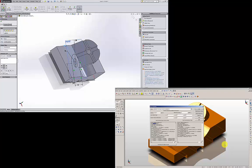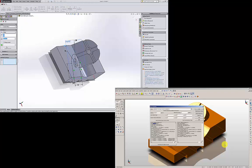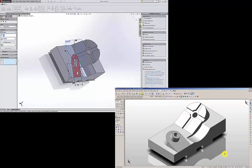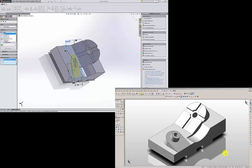I am going to go to feature and extrude boss. Flip the direction, up to next.